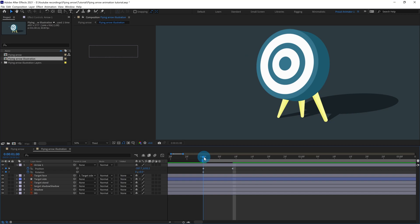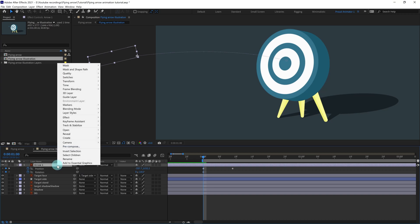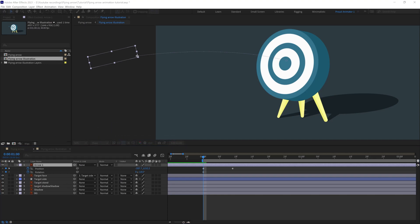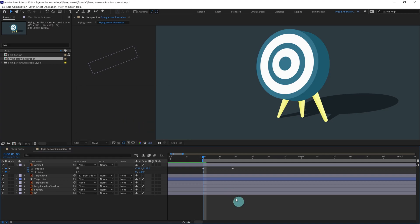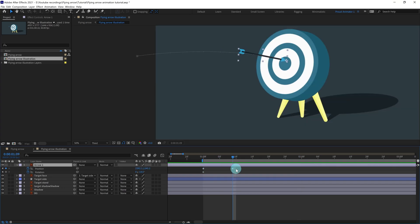I would like to change the rotation of this arrow and align it with the path. Select this layer, right-click, go to Transform > Auto-Orient, and click on 'Orient Along Path', then click OK. After that, if you check it, it's going to orient along the path.